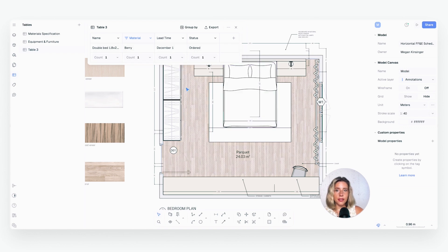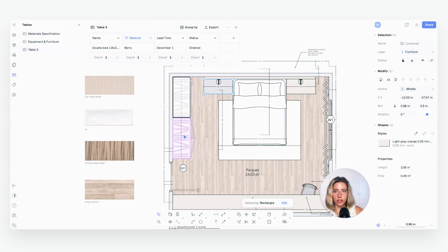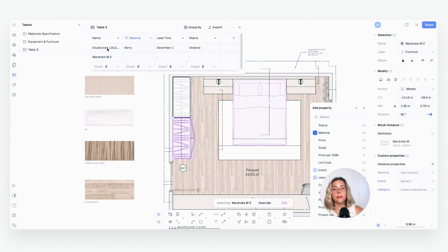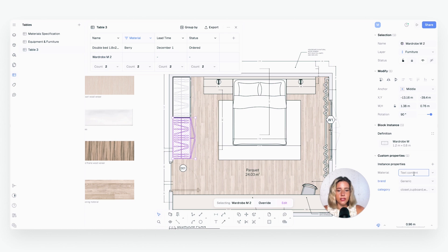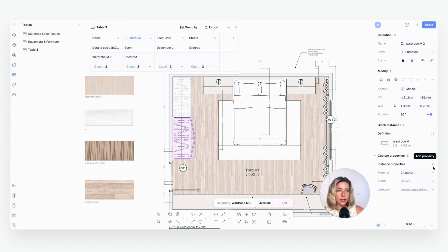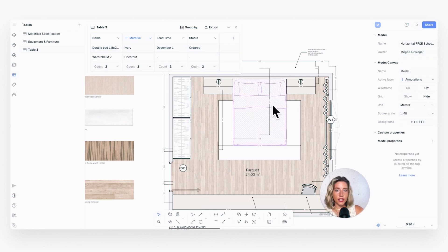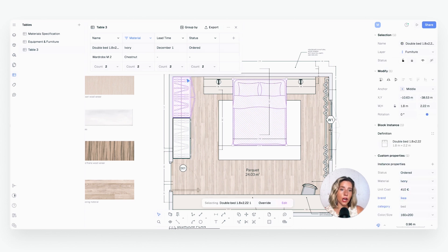Let's add 'Lead Time' and 'Status' as additional columns. Now if I click on the wardrobe and add the 'Material' property and type in 'chestnut,' you can see it populates in the table immediately. And if the client changes their mind — say from 'berry' to 'ivory' for the bed material — you can see it's live-updating the table as I type. Anytime you make a change in the block, it impacts any other place that metadata exists. The table is a live-synced representation of your drawing that keeps your FF&E schedule always up to date.